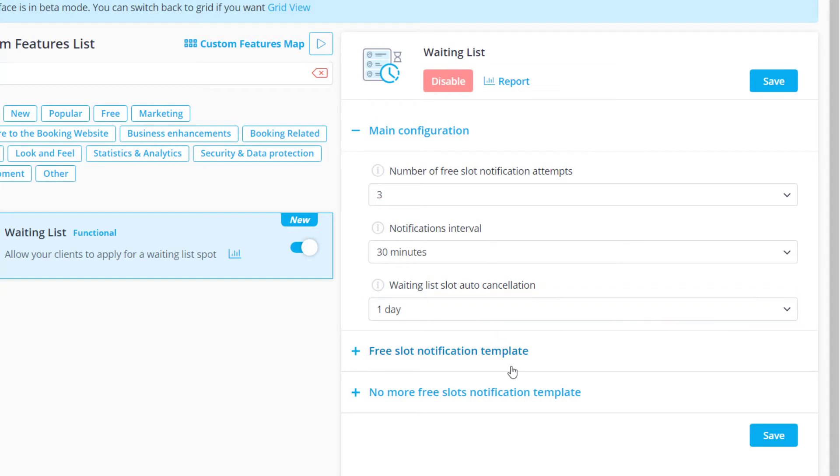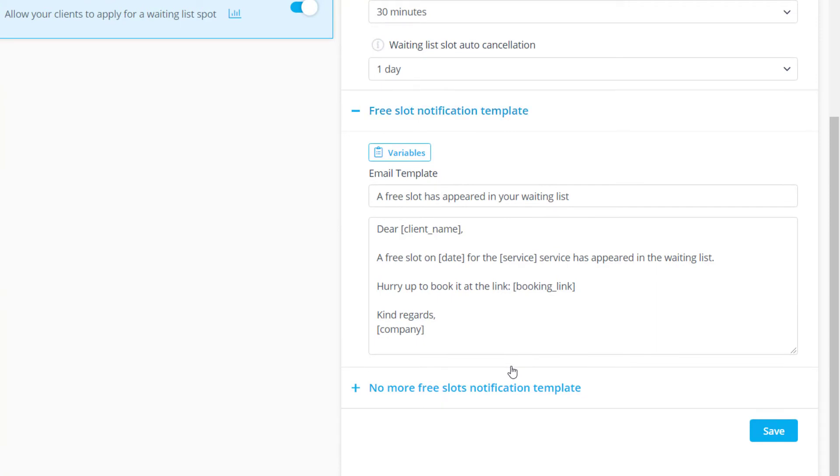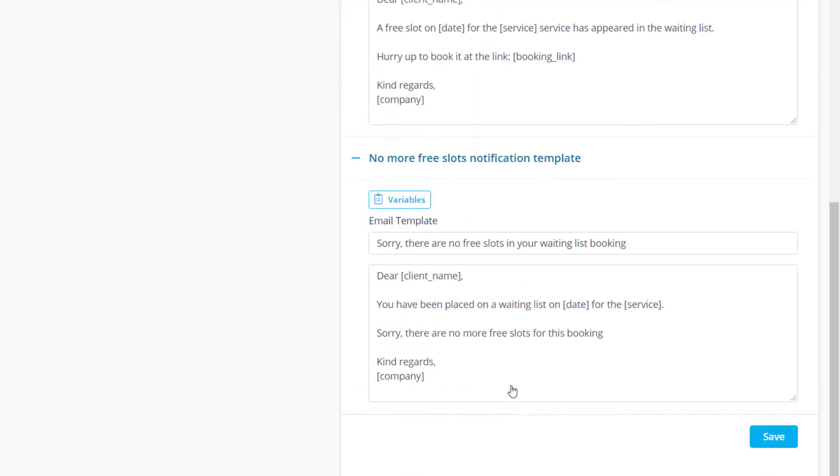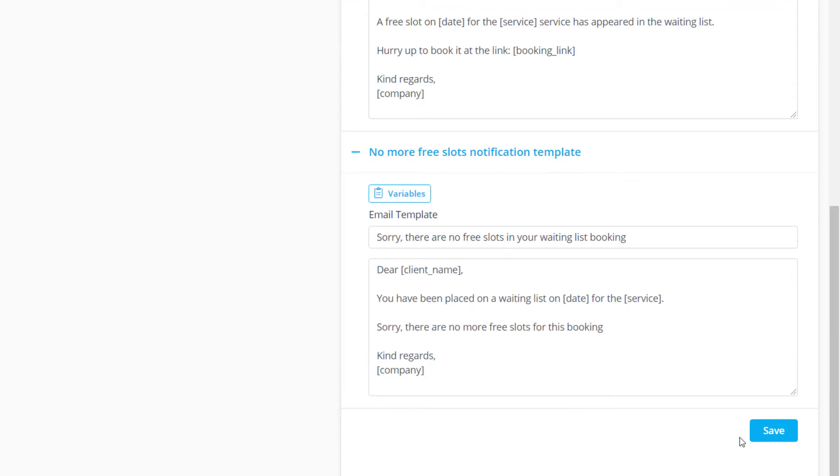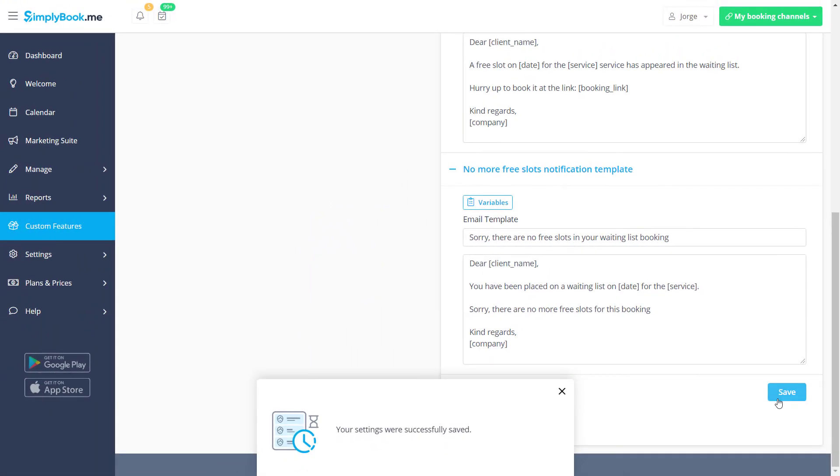Below, you can find templates for when a slot becomes available and for when the waiting list is cancelled. Please make sure to save changes once you're done with the setup.